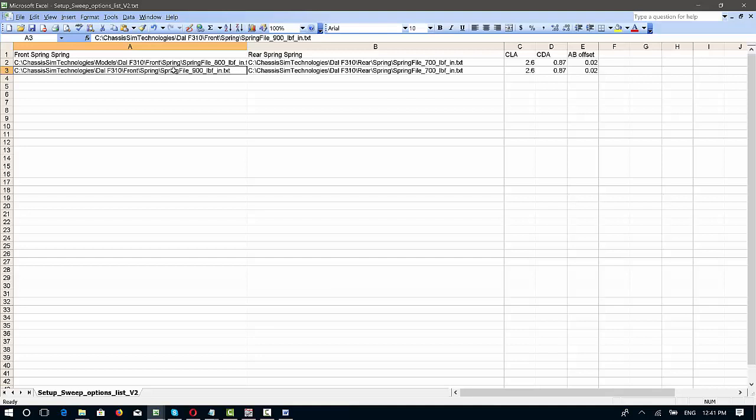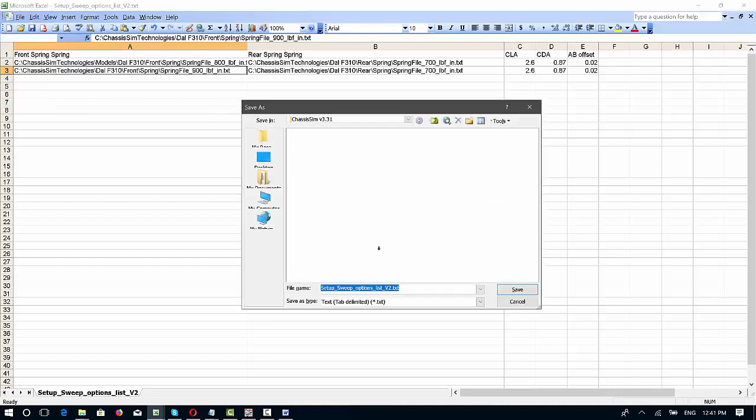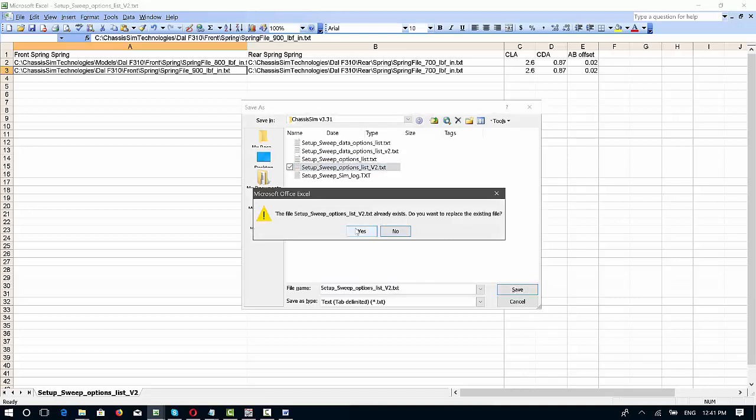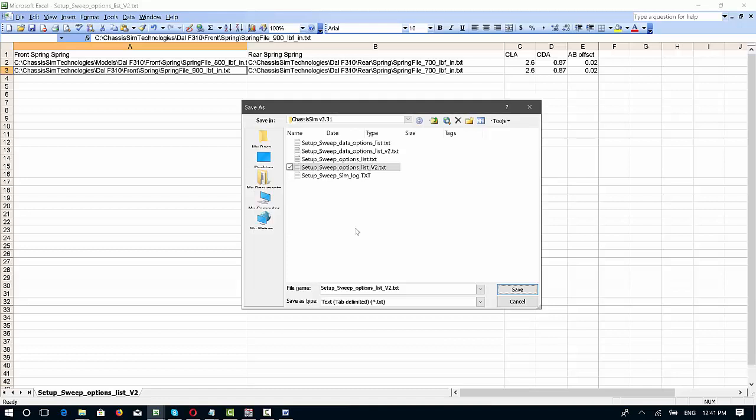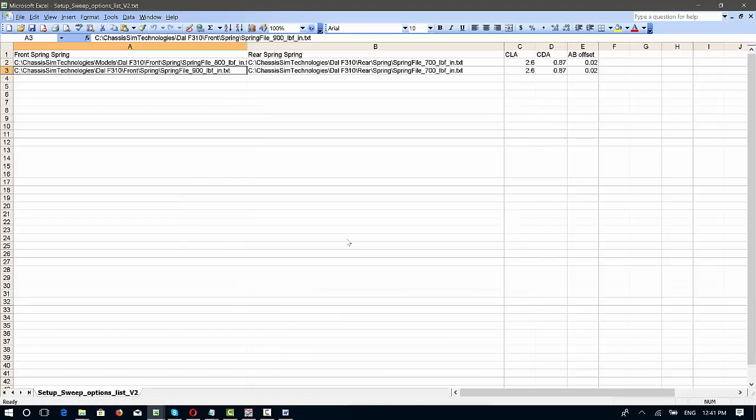That's all you have to do, and you do that for each component. That's how you go through and set up the setup sweep options that you want. Once you're done with that, you go to file, save as, and you're going to save this as a text tab-delimited file. I'll click on that and go to save, and I'll click on yes, and so that's now done.